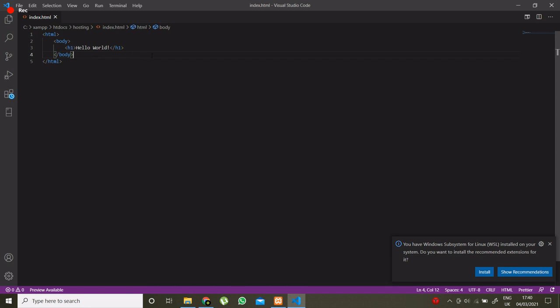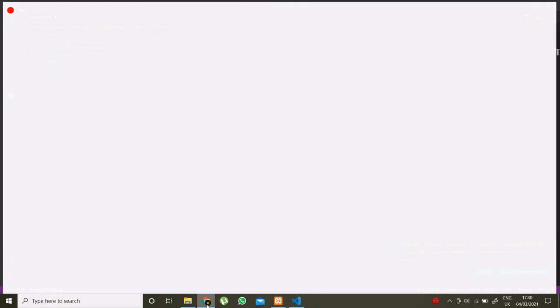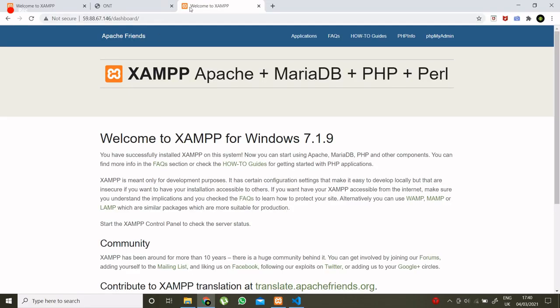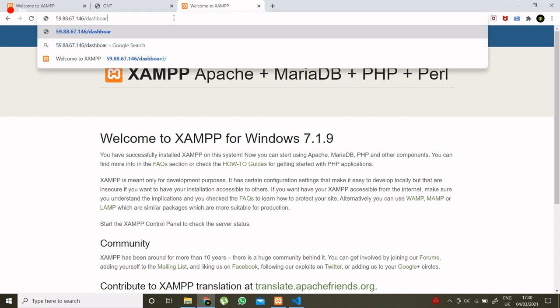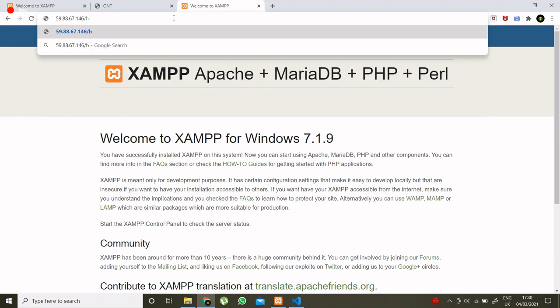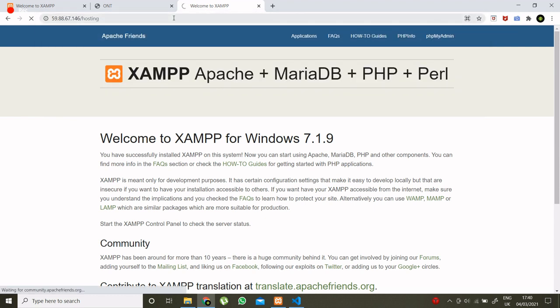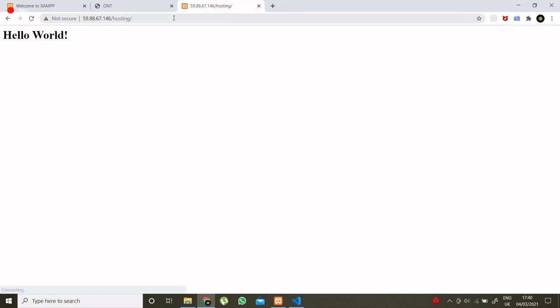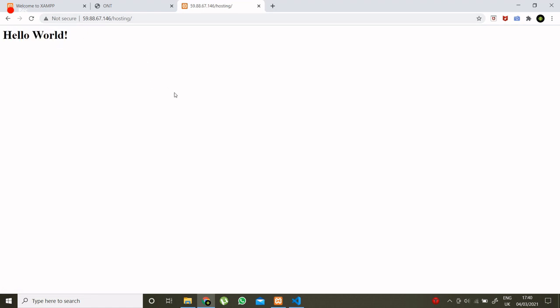And go to your browser and type your router IP address. And give here the folder name. So it is showing hello world. So we have successfully hosted a sample website.